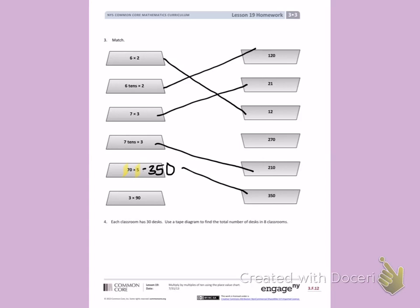Number 4, Each classroom has 30 desks. Draw a tape diagram to find the total number of desks in 8 classrooms. So in 1 classroom, there are 30 desks.